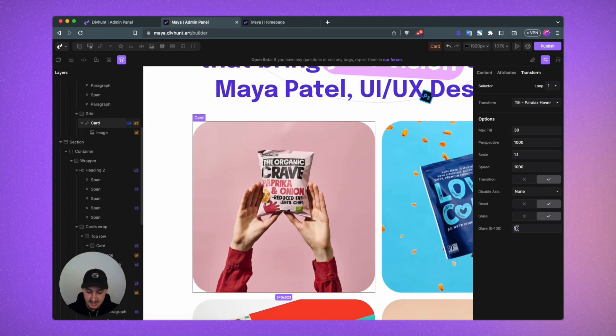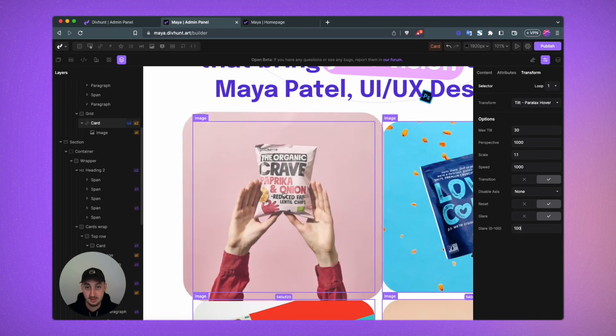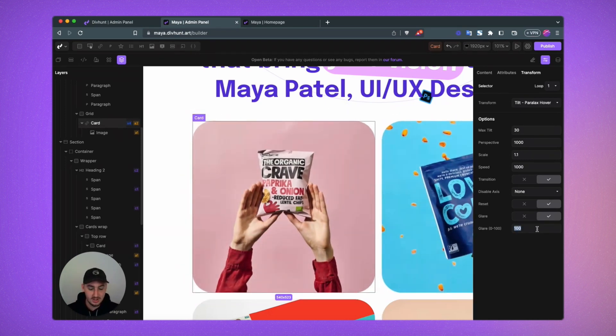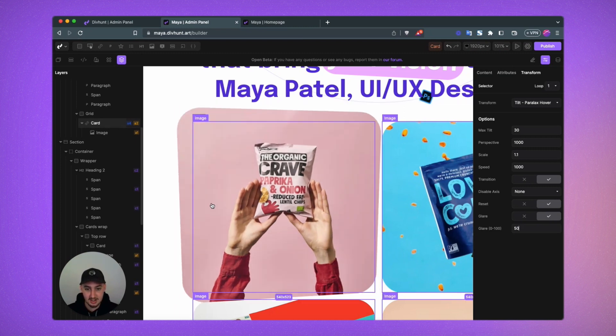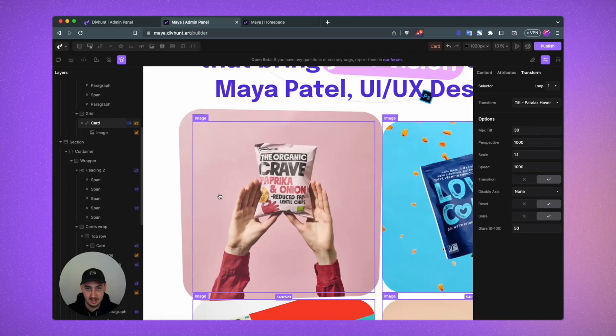100 being the highest and it looks a little bit bright, let's say, as you can see. So if we want it to be noticeable, but maybe not so crazy, then we can set it to something like 50. And then we have that nice glare effect.